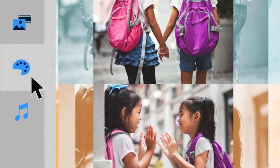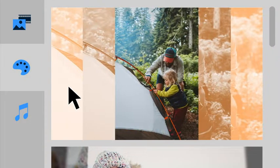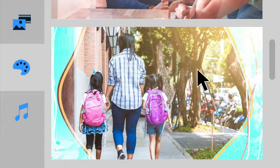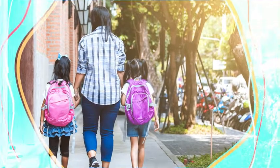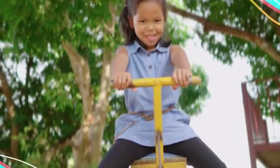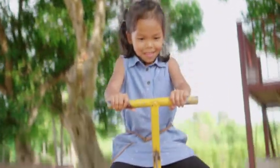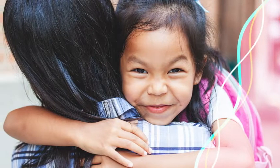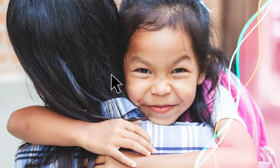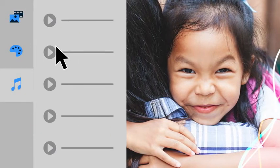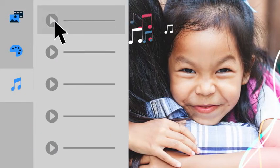Customize your slideshow by choosing from a variety of templates to give your story a theme that fits. And bingo! Set the mood by changing the soundtrack of your slideshow.